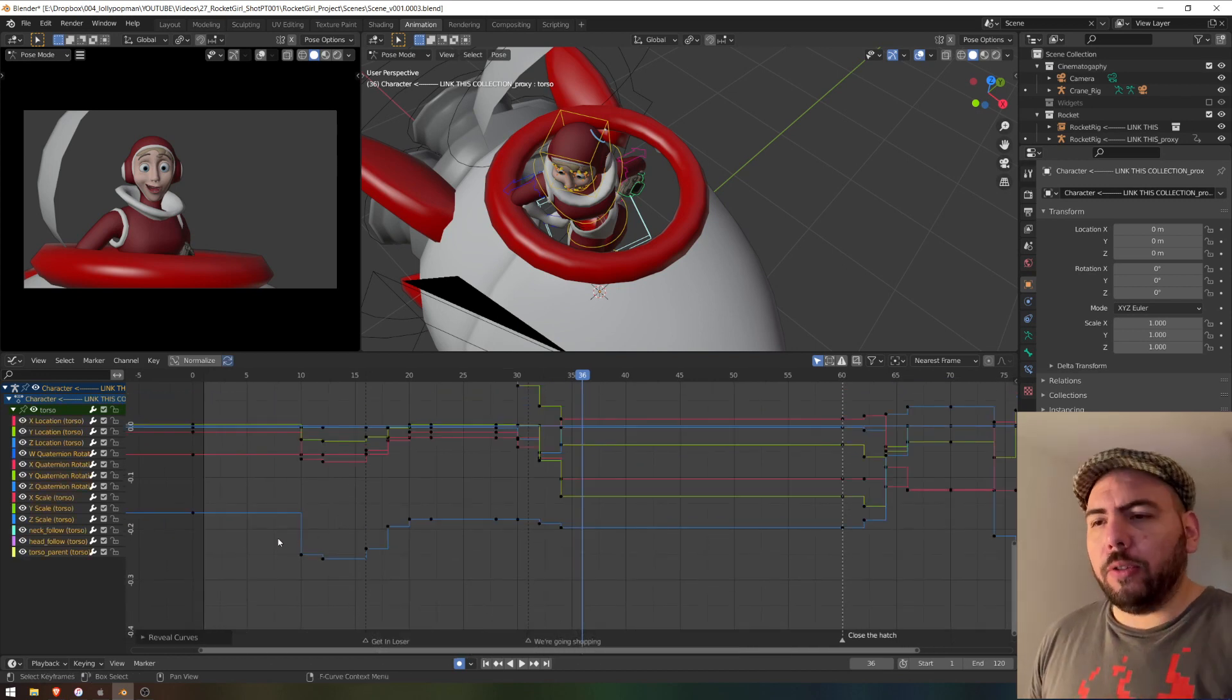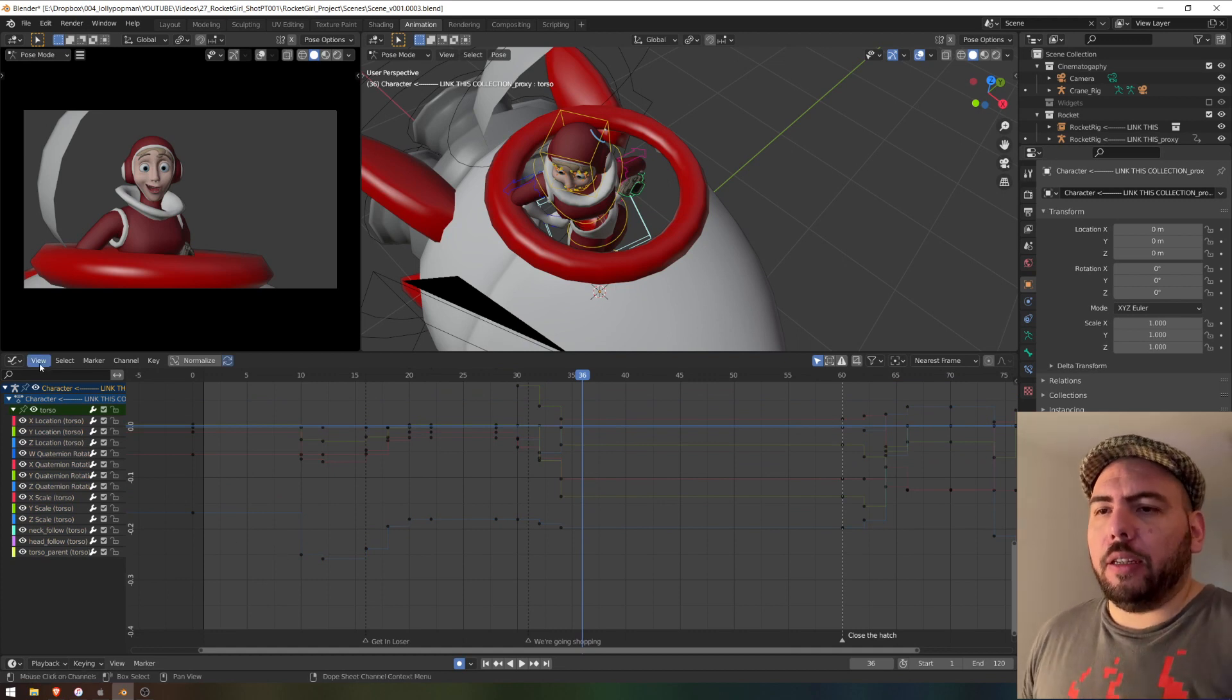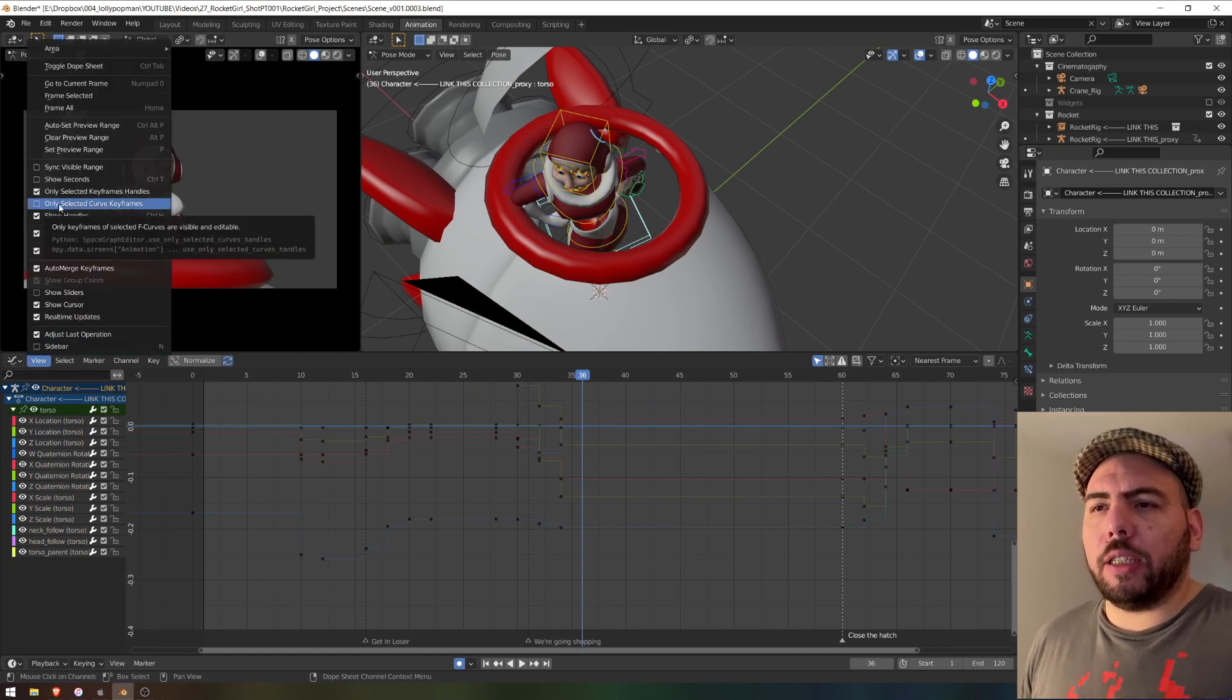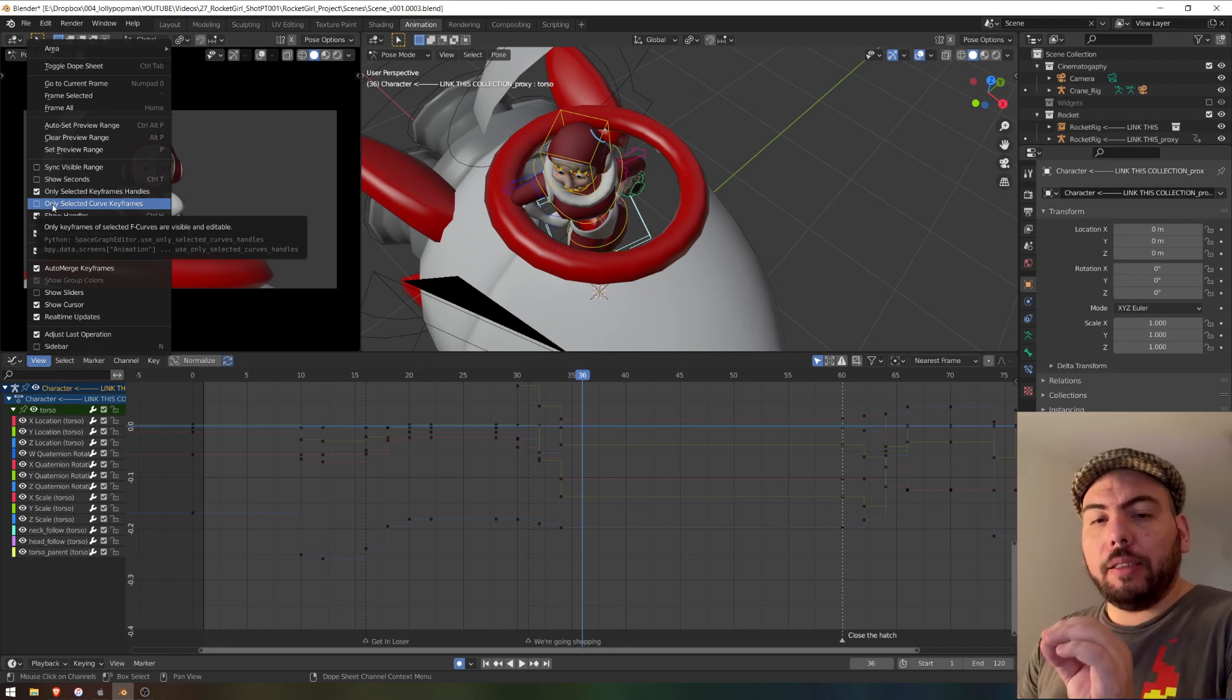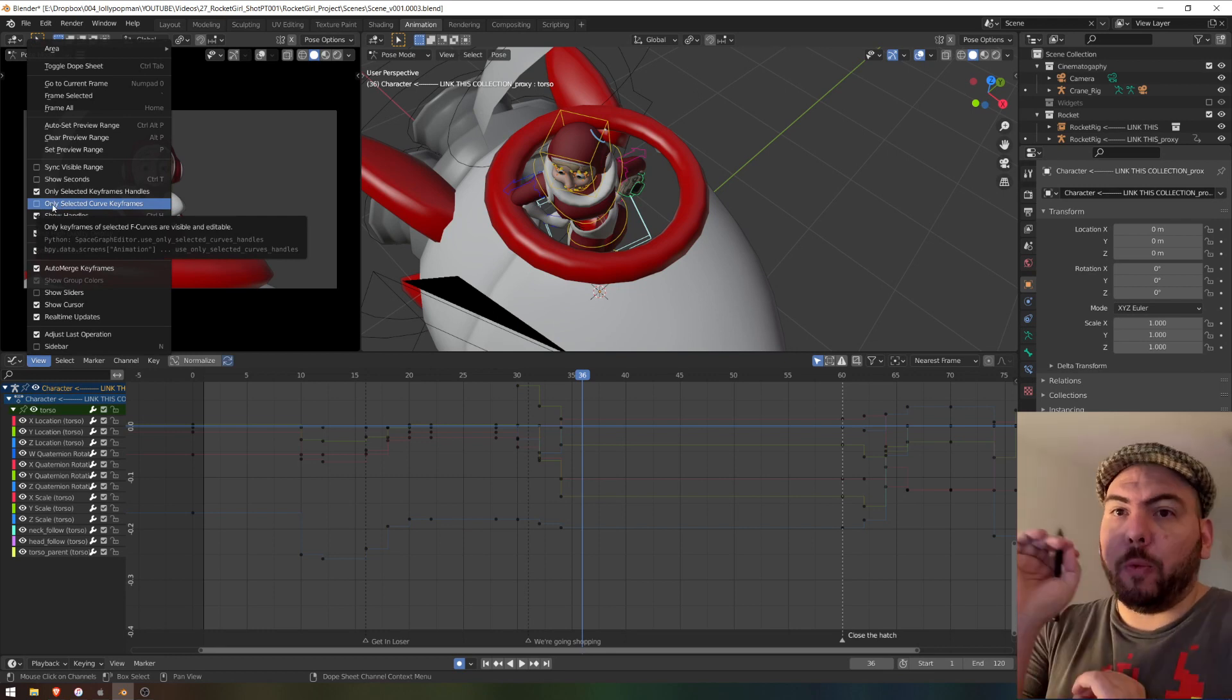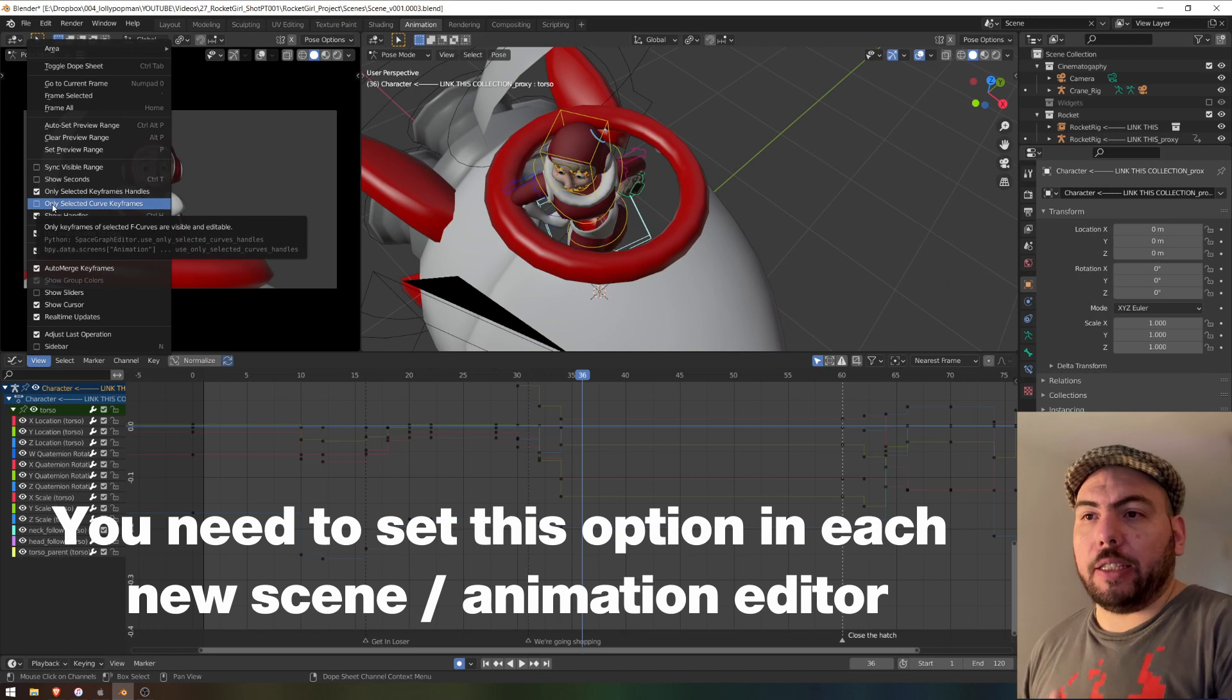And so what we're going to do, two things. The first one is we're going to go to View and turn on Only Selected Curve Keyframes, which basically when you select a channel will only show you the keyframes of that channel.